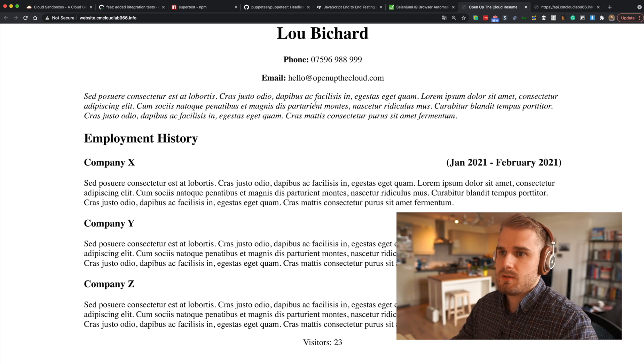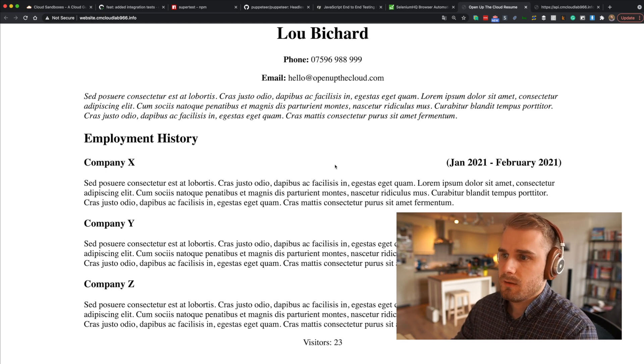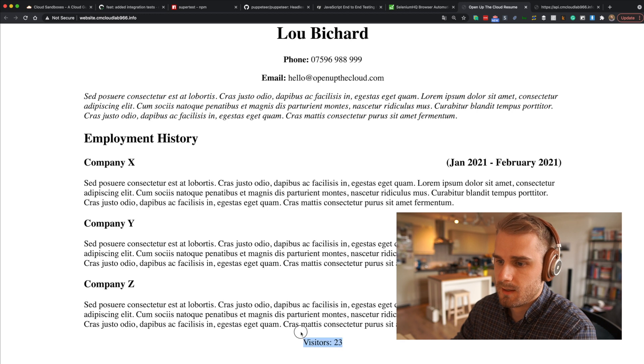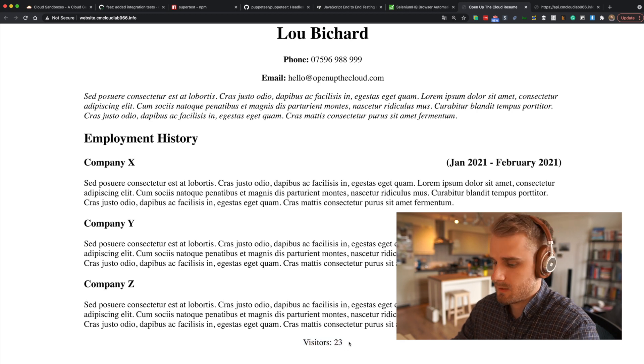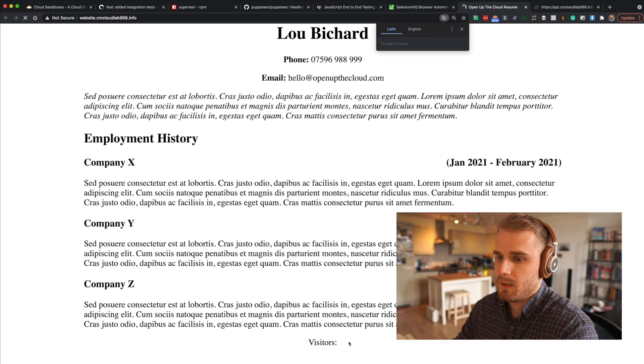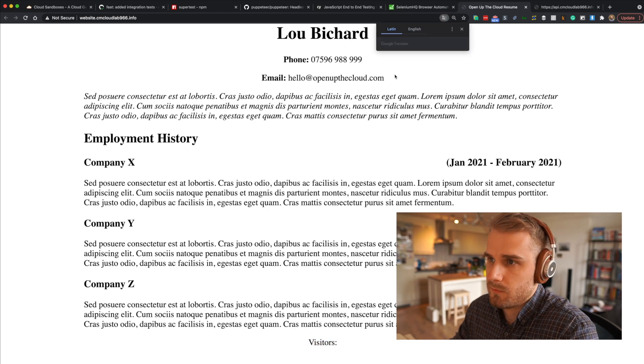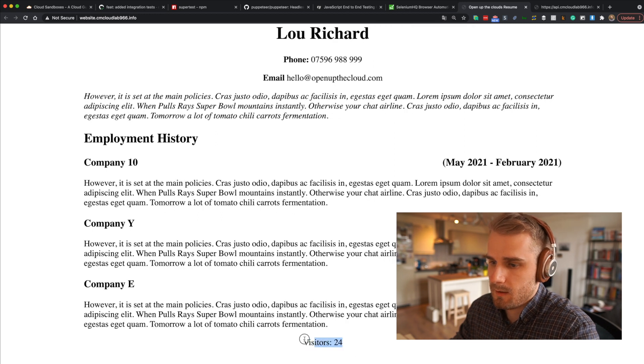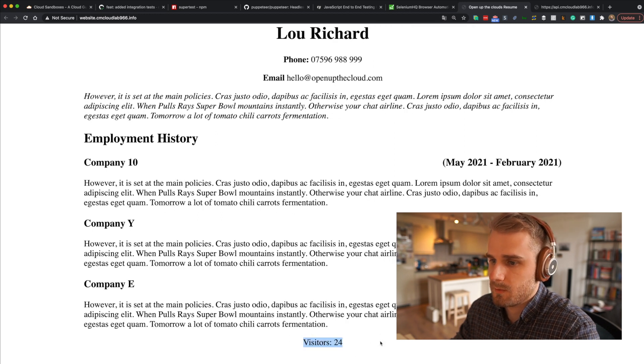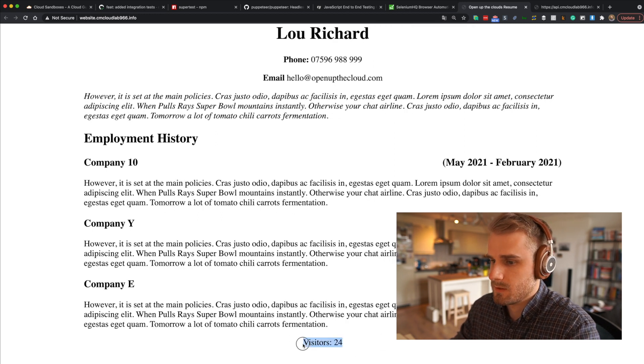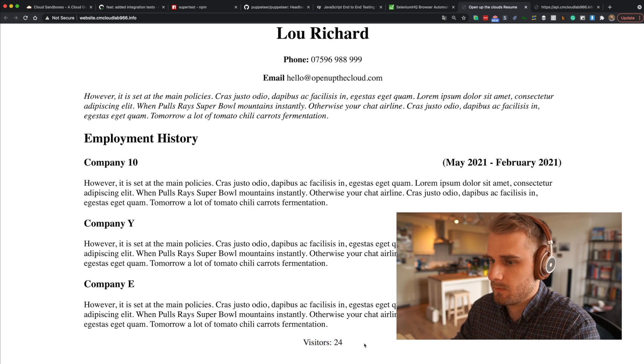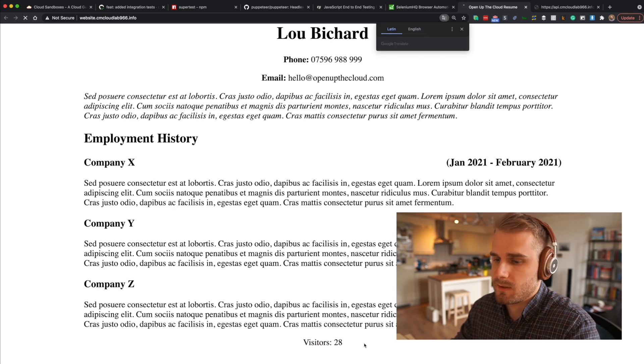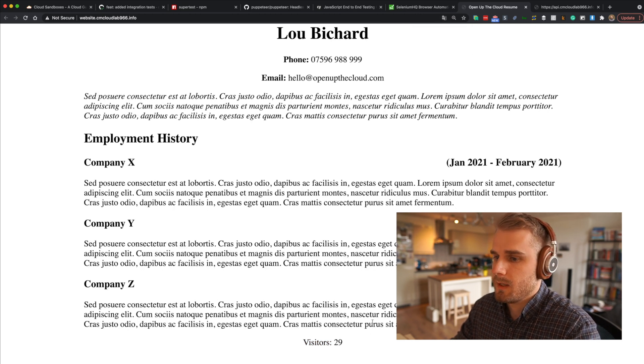So this is our application or our resume, and the important part is down here. We've got a visit account, visit account 23. So if I go ahead and refresh this, pick a language apparently, and you'll see the visit account goes up, and now we're at 24. You can see that at the bottom of the screen. If I refresh that a number of times, we're going to see that visit account going up.